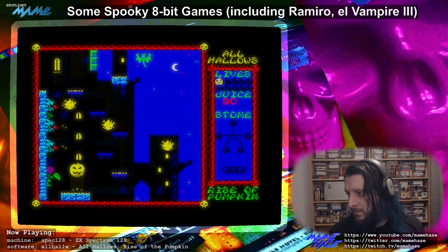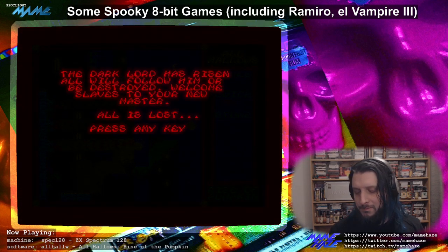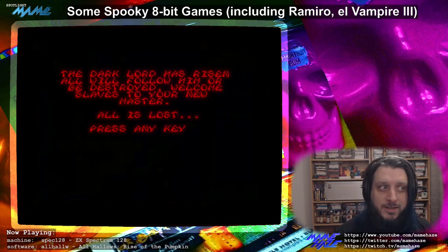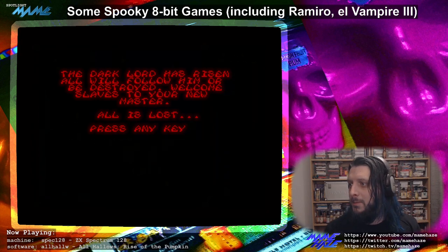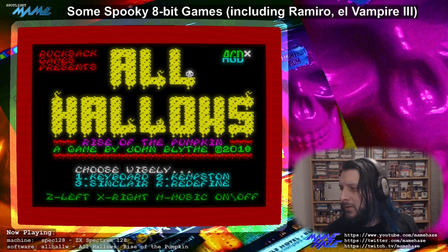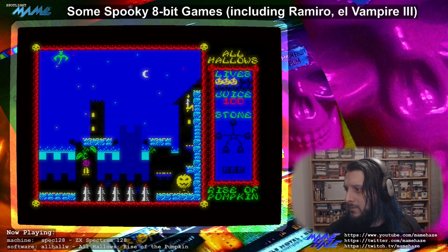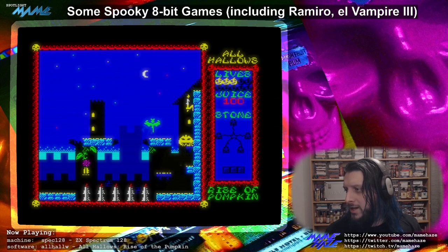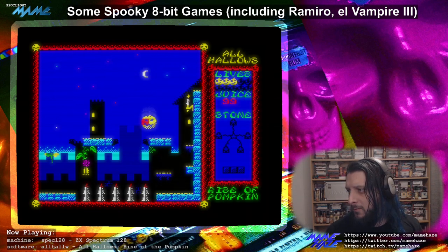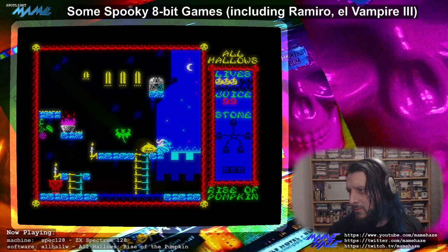This is definitely harder than the vampire game — much harder. But I'm actually liking this one. I definitely prefer the first game I played — Romero the Vampire — but for an AGD game on the Spectrum, this is one of the better ones I've played. It's non-linear too — you've got all these different paths to go.